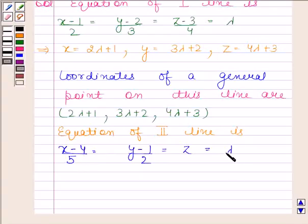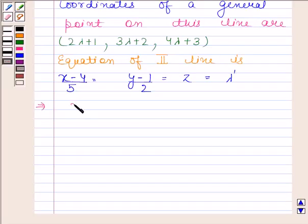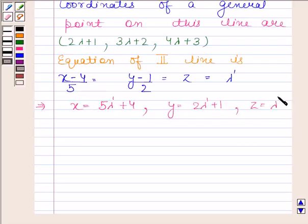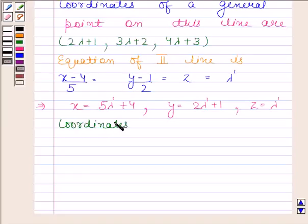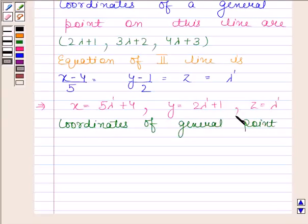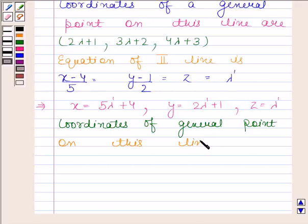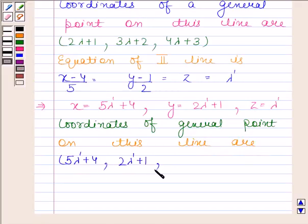Now let it be equal to lambda dash. This implies x = 5λ'+4, y = 2λ'+1, and z = λ'. So the coordinates of the general point on this line are (5λ'+4, 2λ'+1, λ').